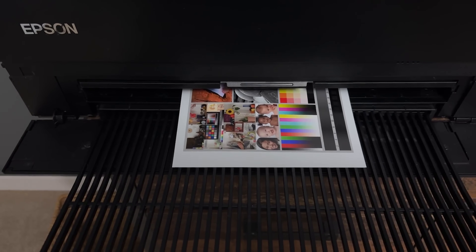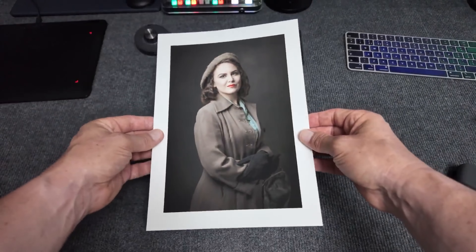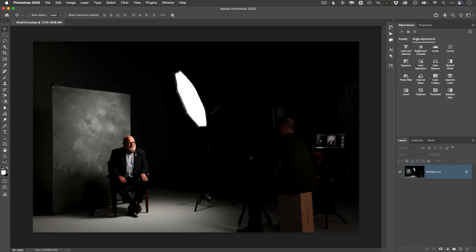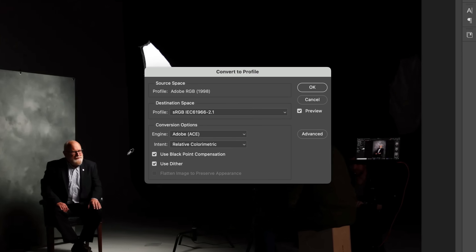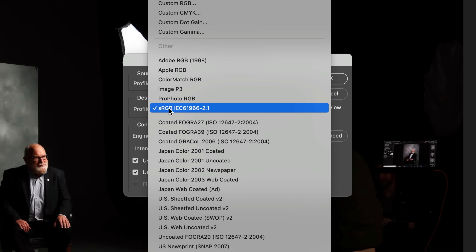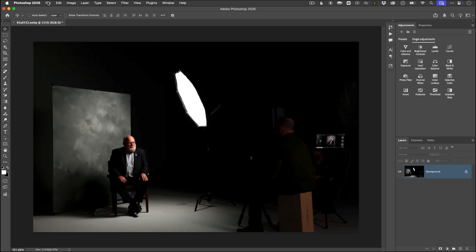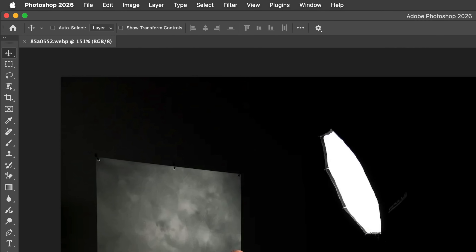Should you worry about the hashtag symbol? If colour accuracy is critical — like if you're printing, working on branding, or matching other assets — then yes, definitely pay attention to that hashtag. Different assumptions about the profile can lead to noticeable differences in appearance between systems. The fix pretty much 99% of the time is to go to the Edit menu, then Convert to Profile, and in the destination space profile, choose the colour space you want to convert the image to. Having made this change, there'll now be an asterisk indicating unsaved changes, so go to File and save — and then the asterisk is gone.